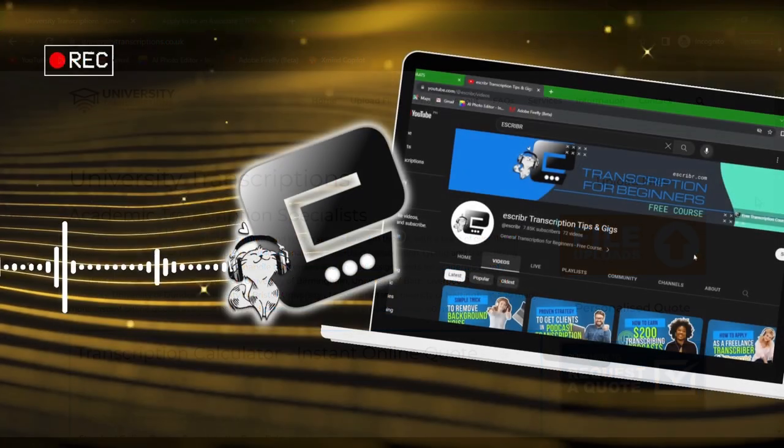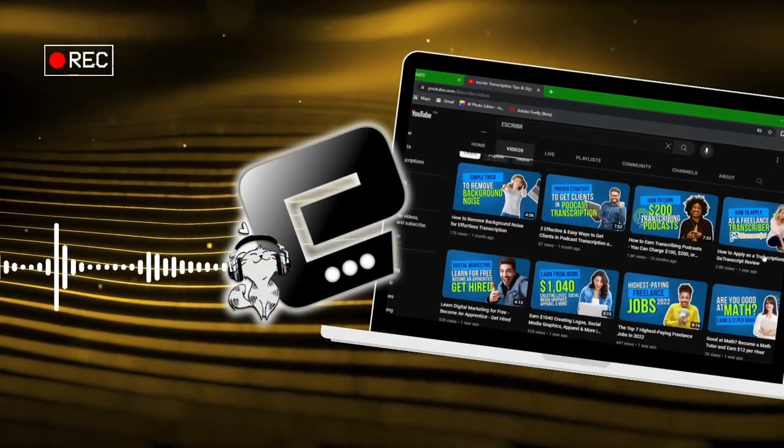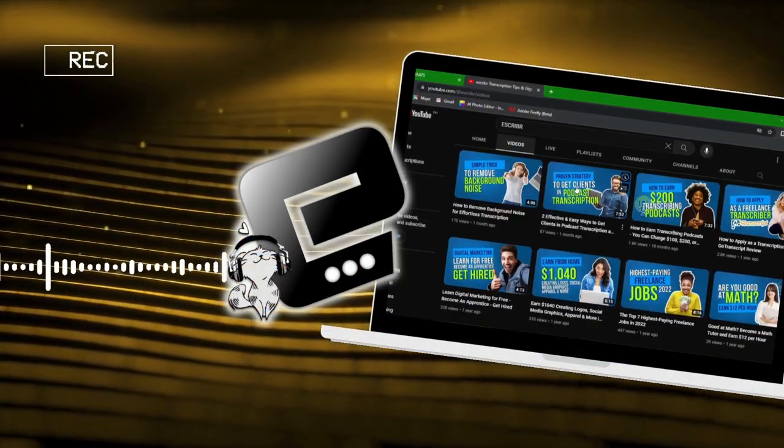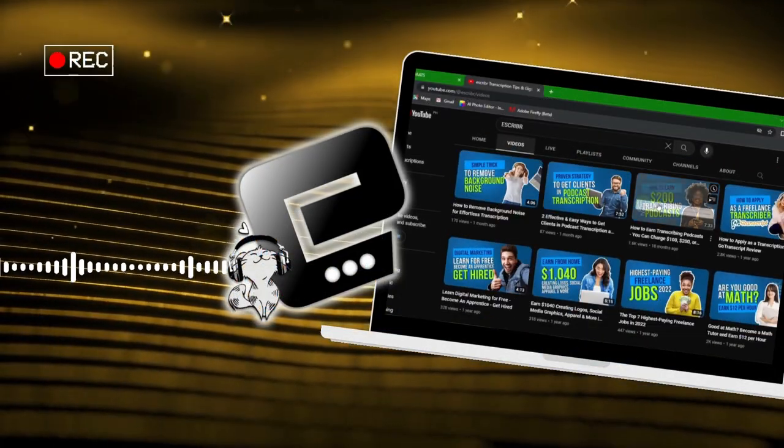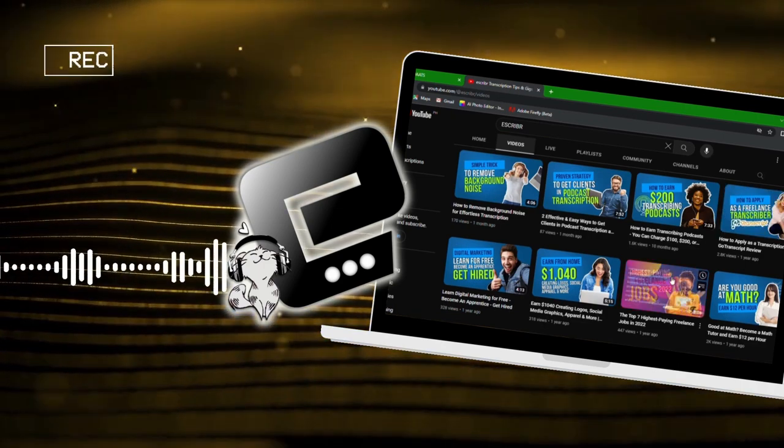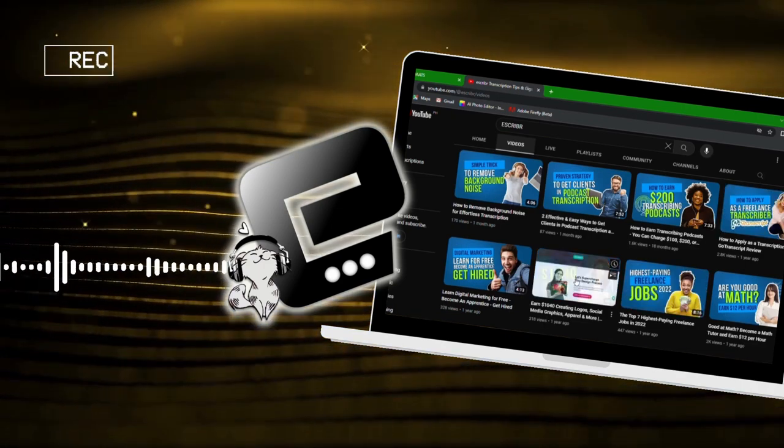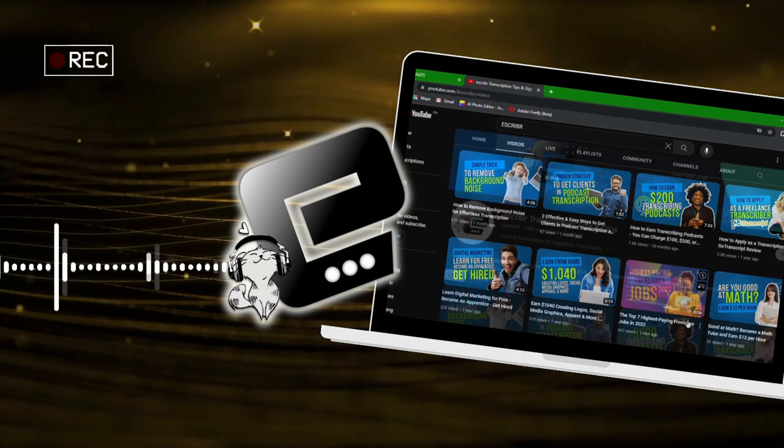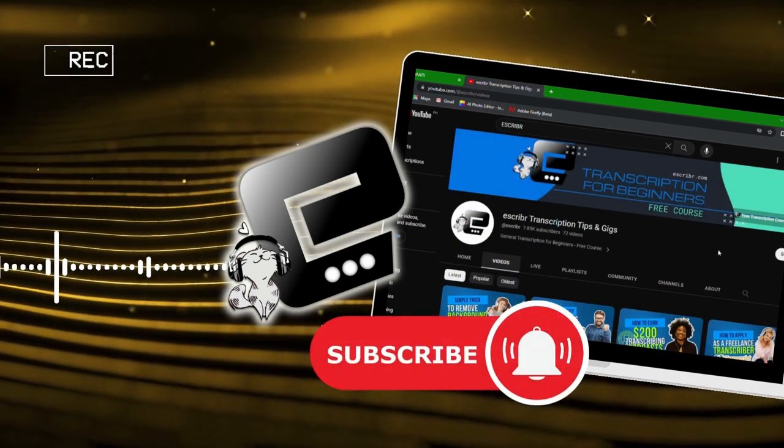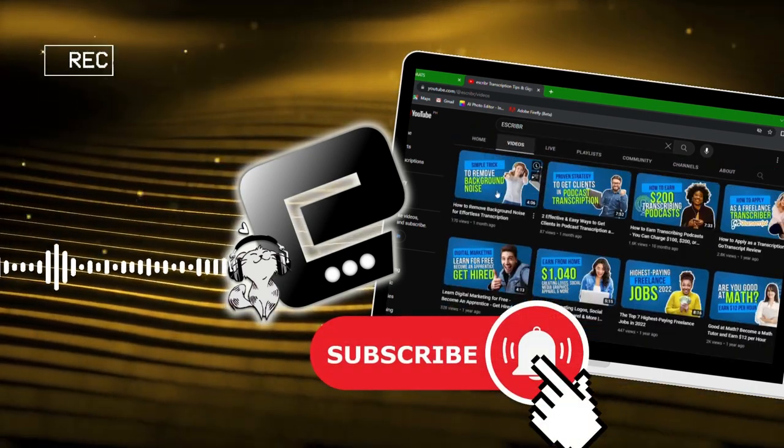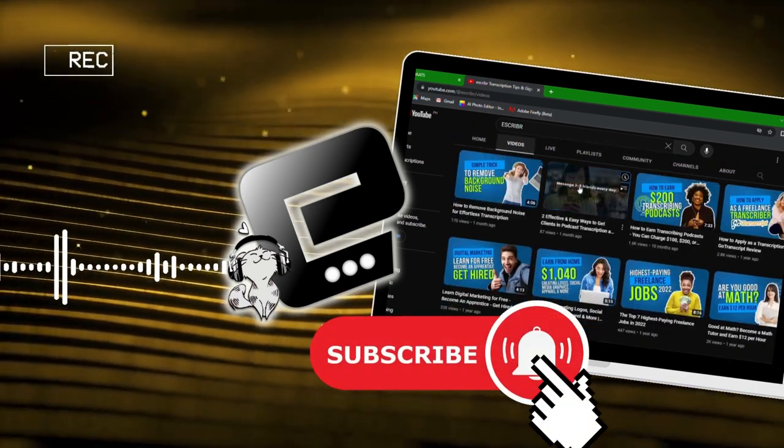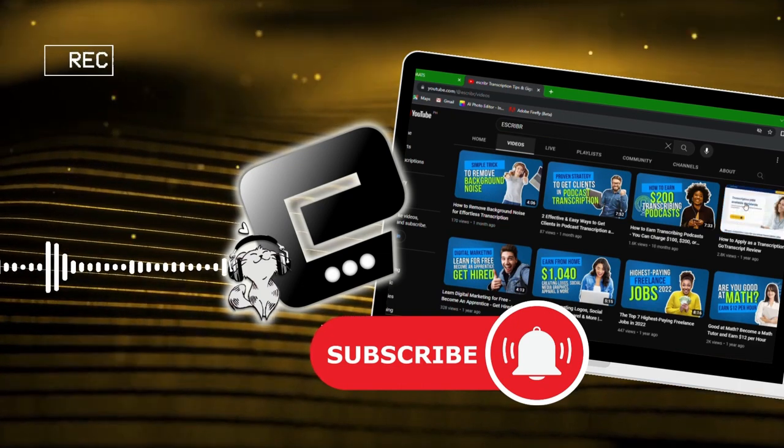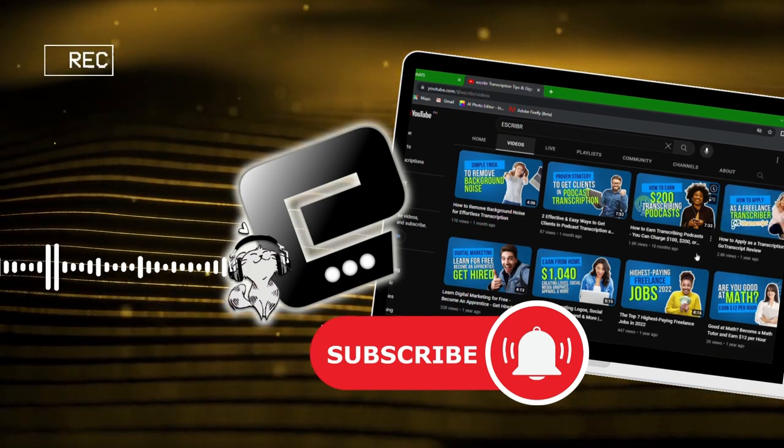Thanks for joining us in this video. We hope this video has been helpful to all aspiring freelance audio transcribers out there. If you enjoyed this content, don't forget to like this video, subscribe to our channel, and hit that notification bell, so you never miss an update. See you again soon.